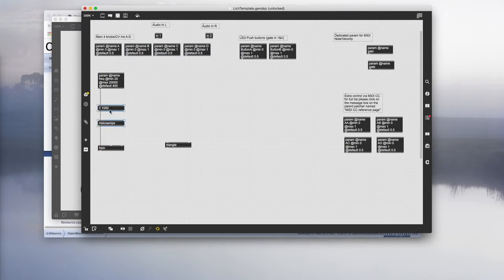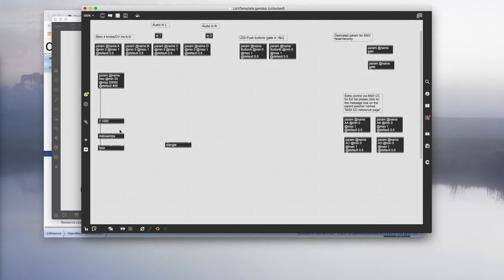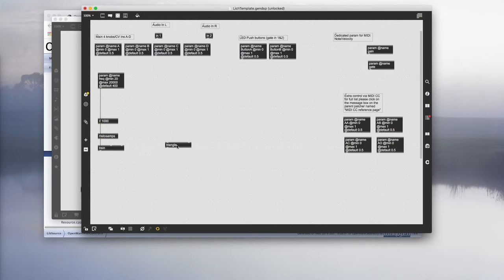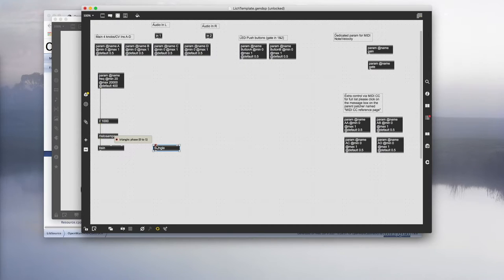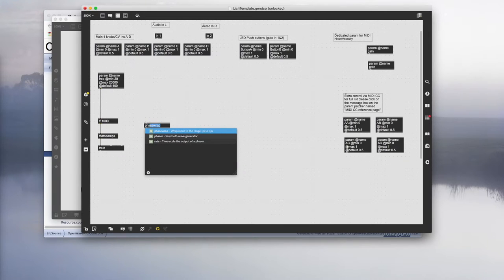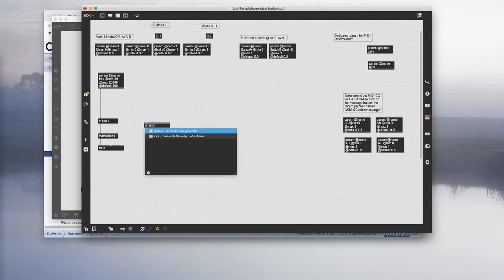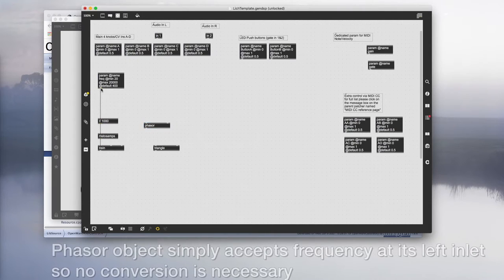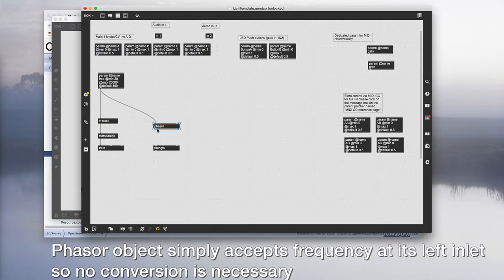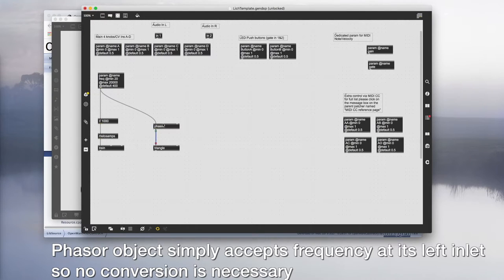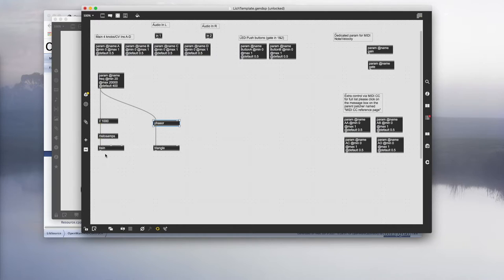That's one oscillator done. Let's move on to the triangle. For the triangle, what it expects is the actual phase. So what we need is to add a phaser object. Plug the output of freq into phaser, and then the phaser output to triangle. So far so good.